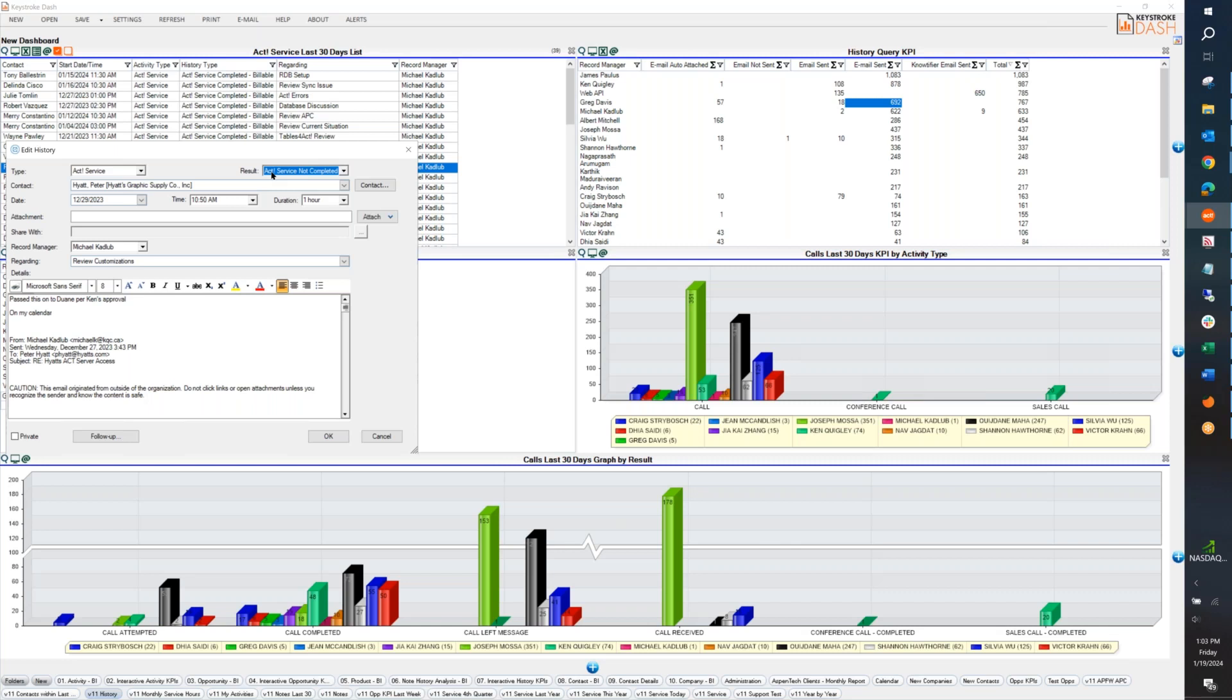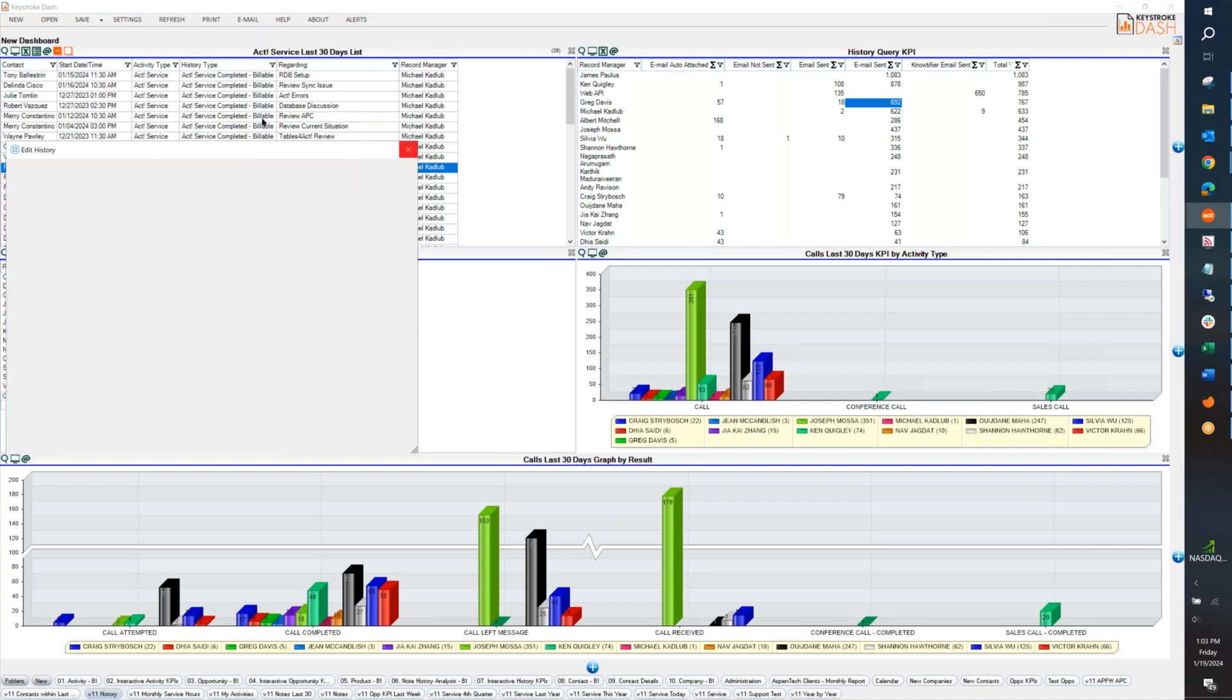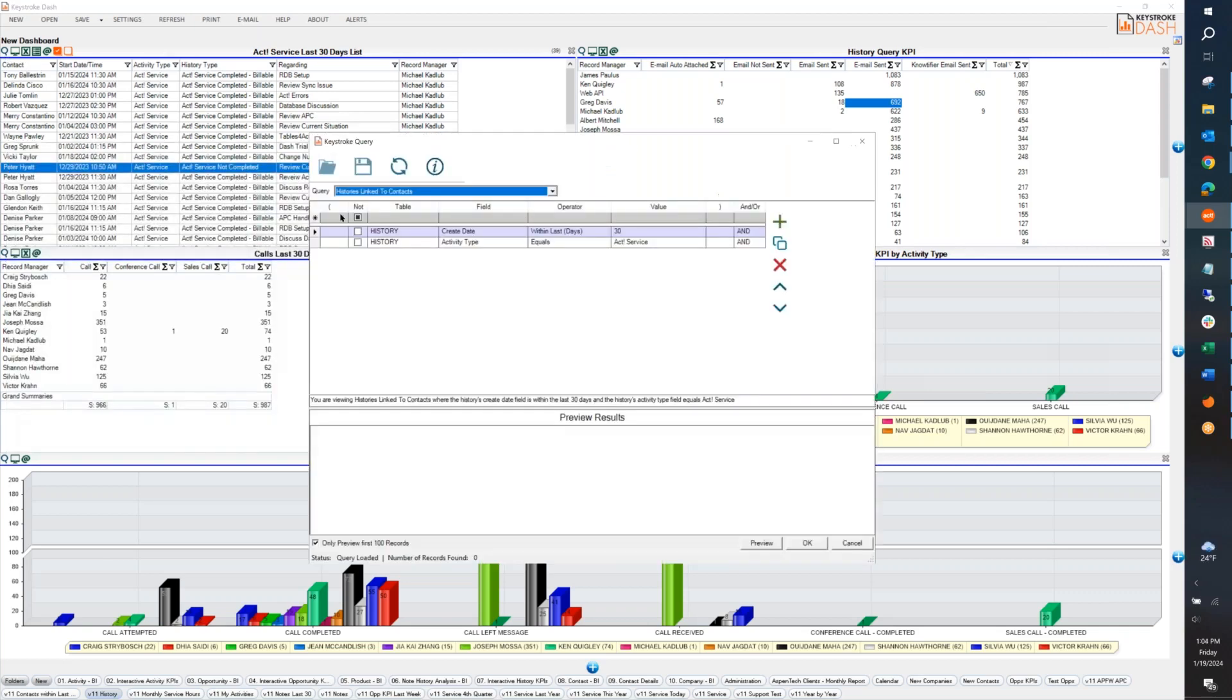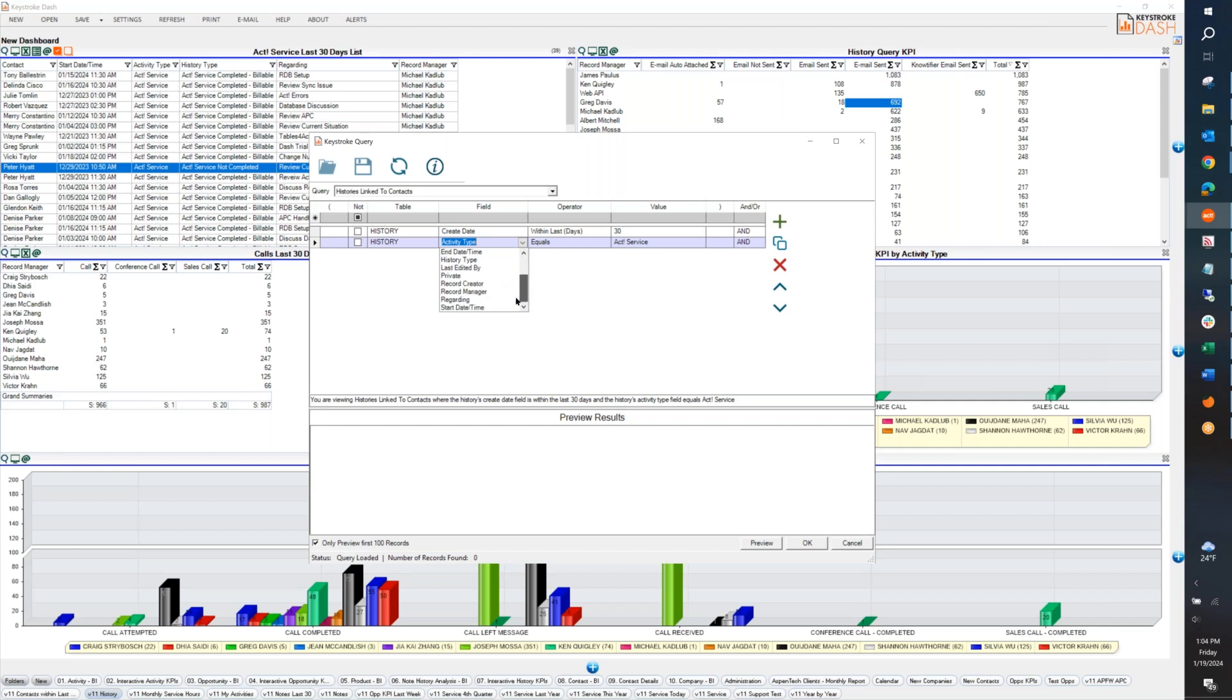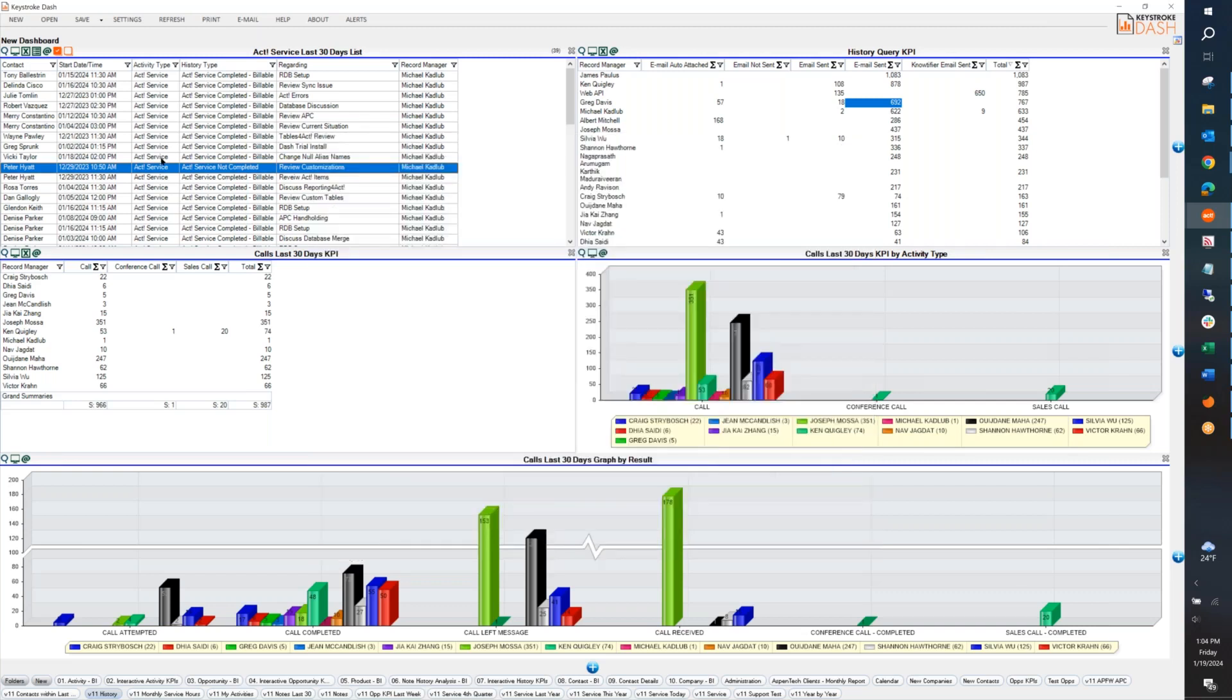Act did that. Obviously it's confusing, but we cannot really change that in Dash. Otherwise it'll break a lot of other things. So we can't label it result because that'll cause a lot more damage. So in Dash, the field that's result here is actually history type. So activity type in Dash equals the type here in history. History type here in Dash equals result in history. It's the way ACT refers to those fields behind the scenes.